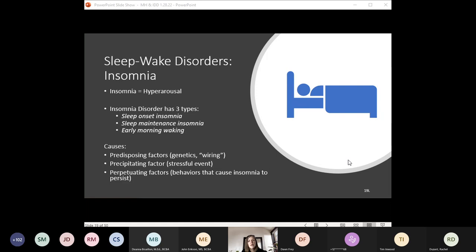To be diagnosed with insomnia, problems must occur at least three nights a week and cause significant daytime impairment. Multiple factors can contribute — some in our control, some not. People can be genetically predisposed, such as type-A individuals who tend to overthink and have trouble getting out of the hyper aroused state. Environmental factors like a stressful event can cause sleep loss. And then there are behaviors that can perpetuate insomnia — this is where behavioral interventions can have an impact. We don't want to rely only on melatonin or trazodone without also building in healthy patterns to give the person the best chance of eventually discontinuing sleep medications.